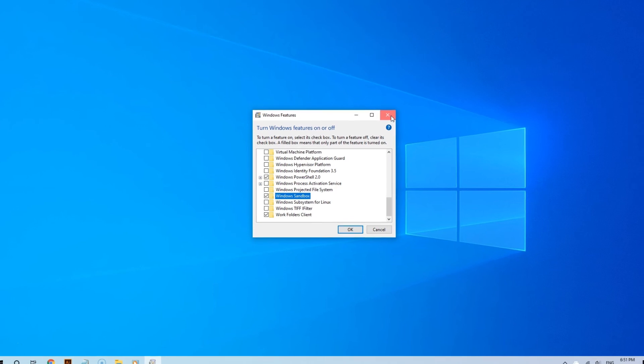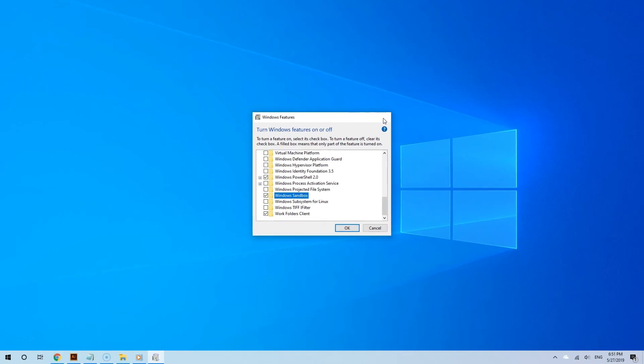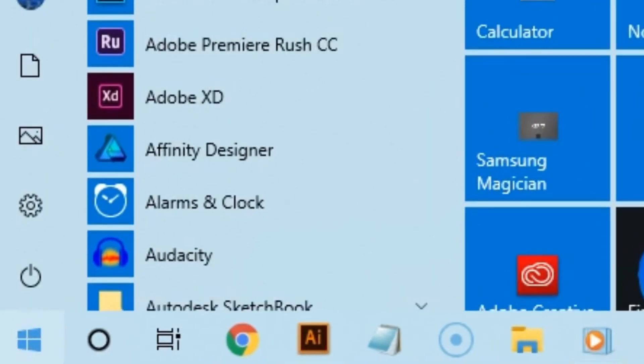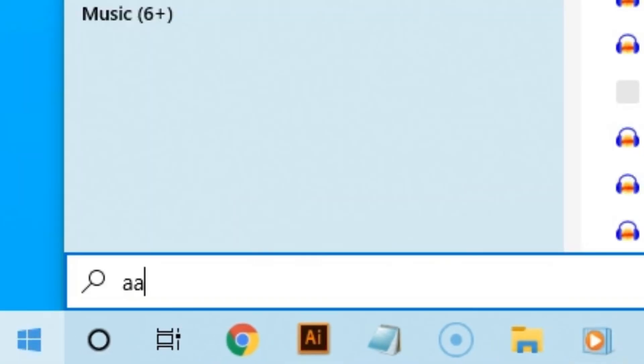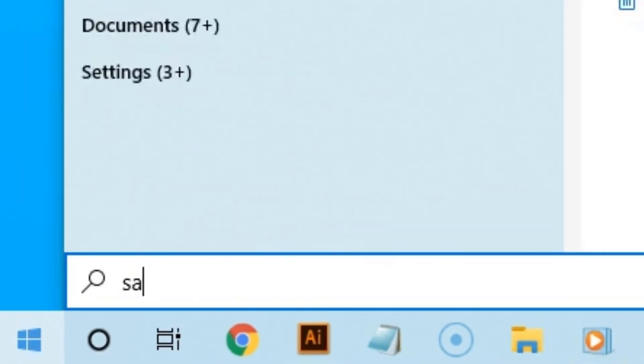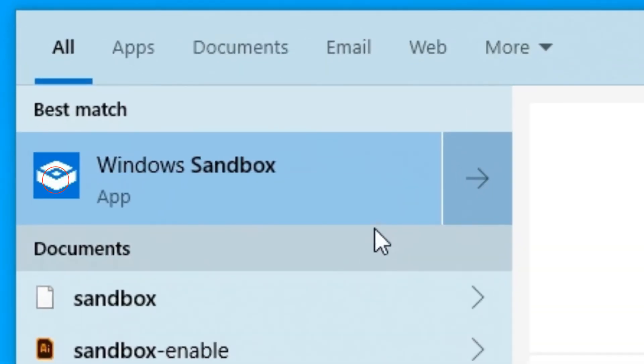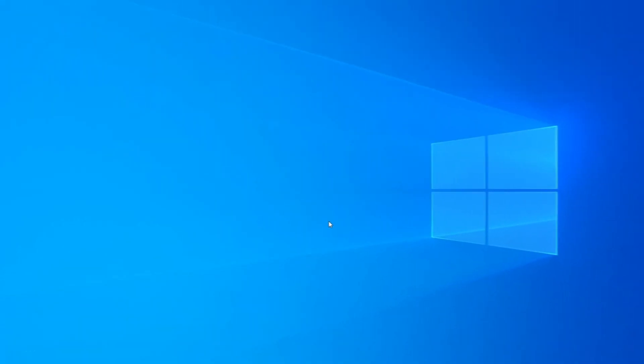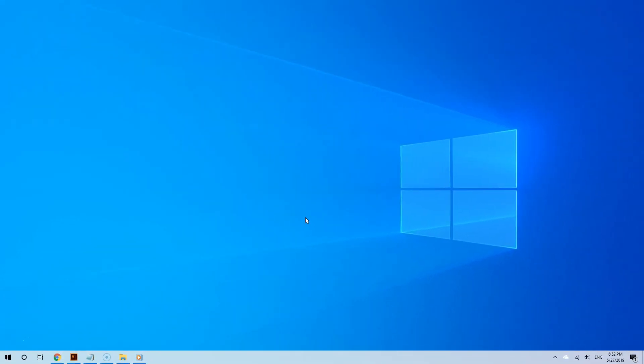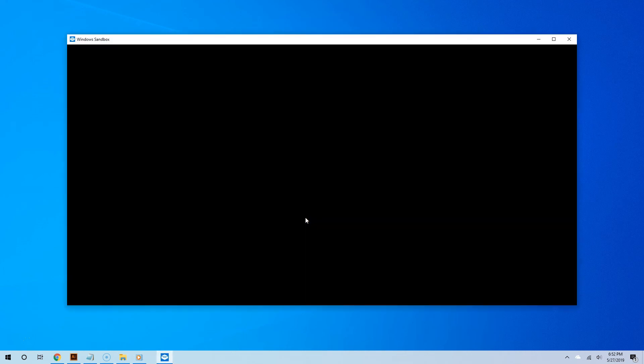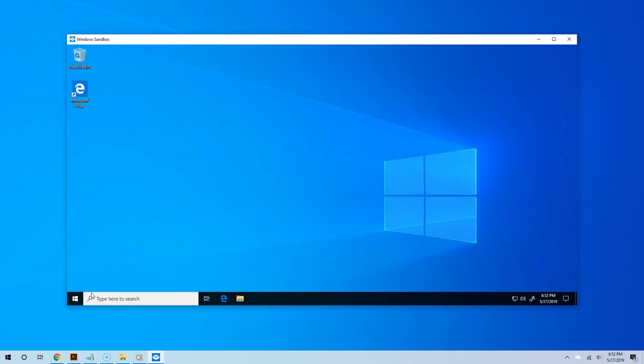Now once your PC is back and running, click the Start button and then type Sandbox in the search field. And now, select Sandbox from the search results. And there it is. It is working. This is Windows Sandbox. A computer inside a computer. Windows 10 inside of Windows 10. And you can start testing apps safely.